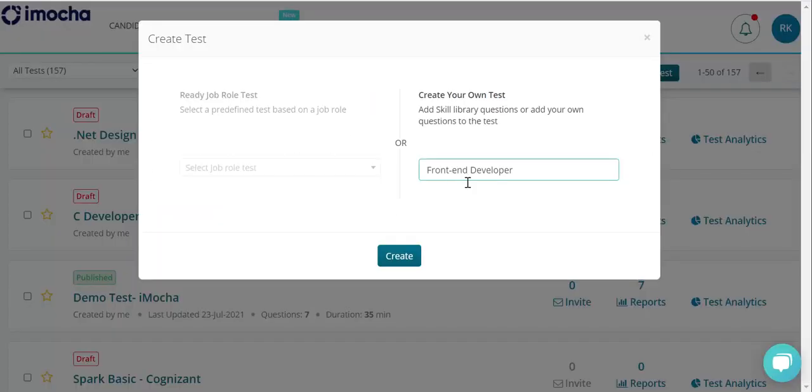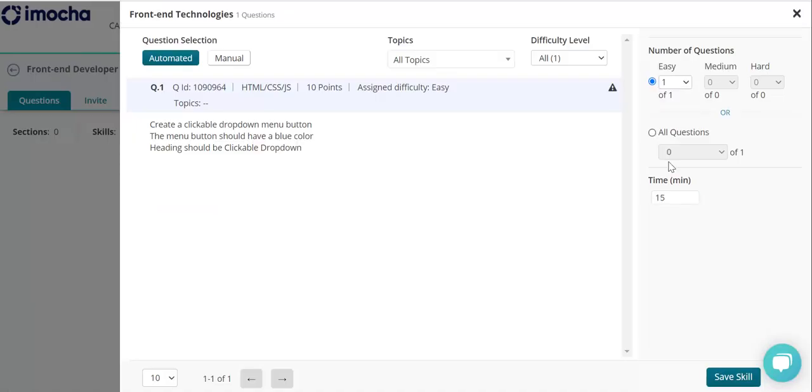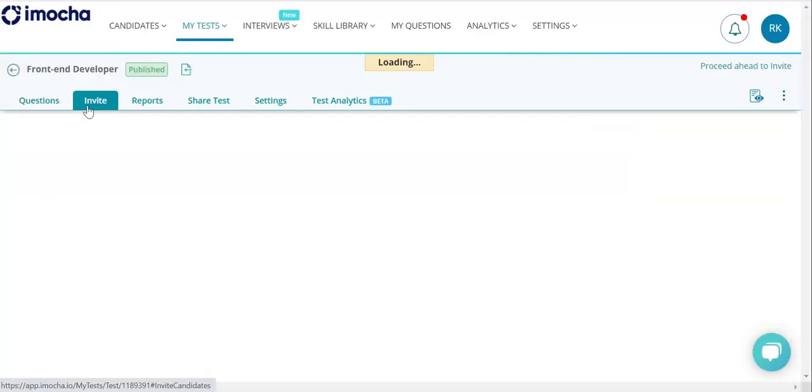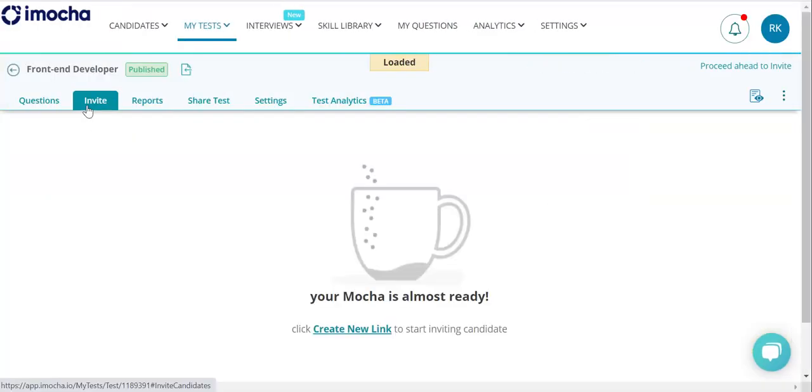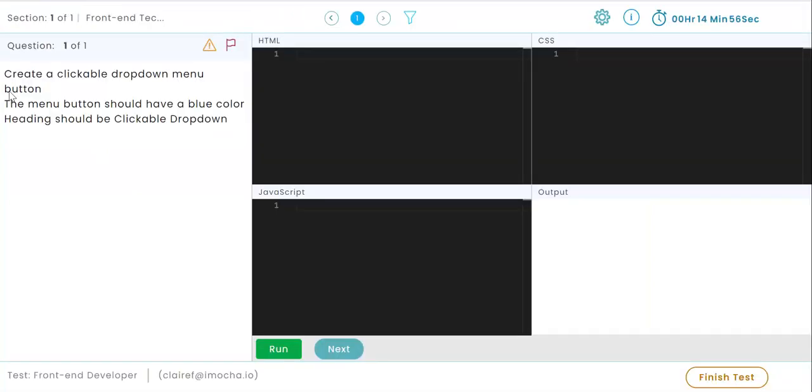Next, create an assessment using the question. Now, you can invite the candidates to attempt the assessment.